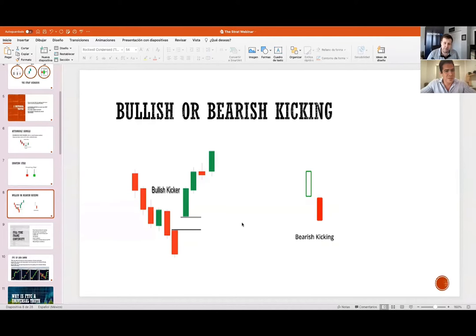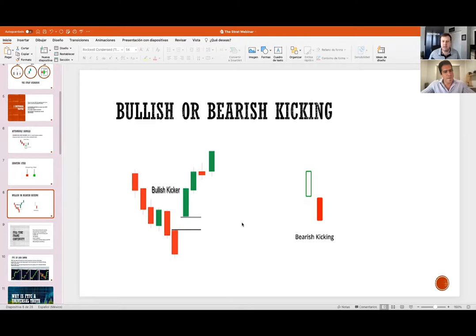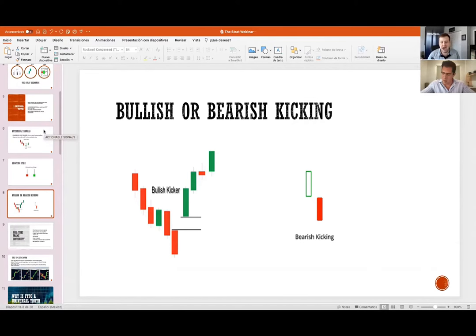Rob's point about narrowing your focus really resonated with me too. Before I got to The Strat, I would try to trade any hammer or doji I saw, and I realized that if I focused my energy on stocks I understood, I inevitably did better. So learn your process — learn what to do if this happens and that happens — and then narrow your focus to something you can watch every day.